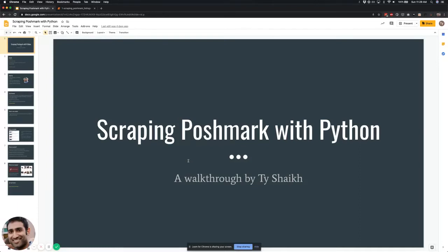Everyone, I am doing a recording of the scraping presentation. The original recording from the webinar didn't come out well, so this is just a re-recording.